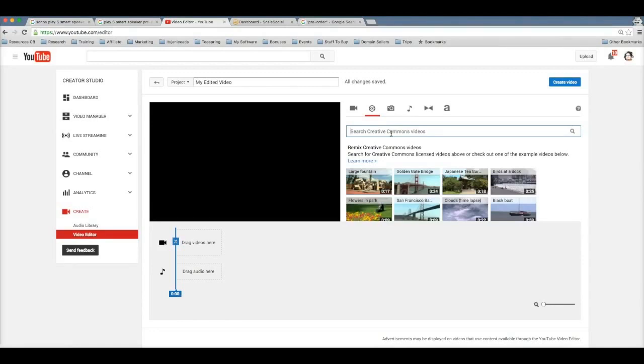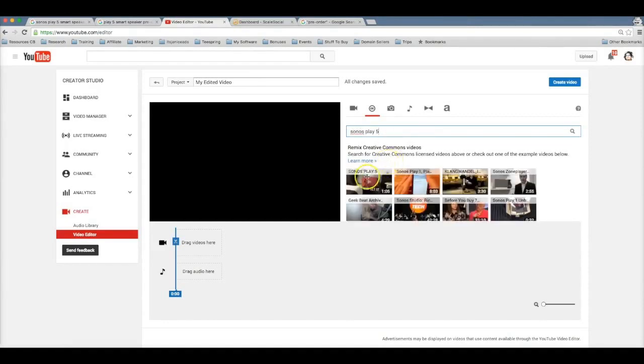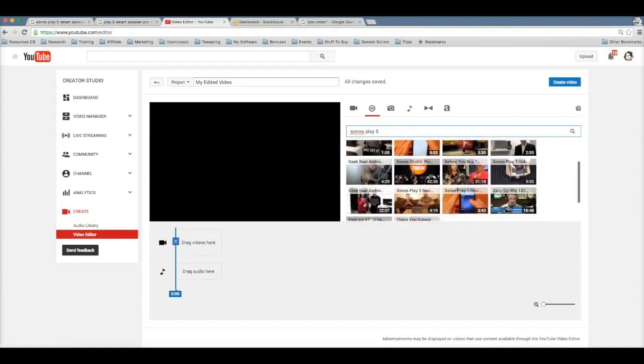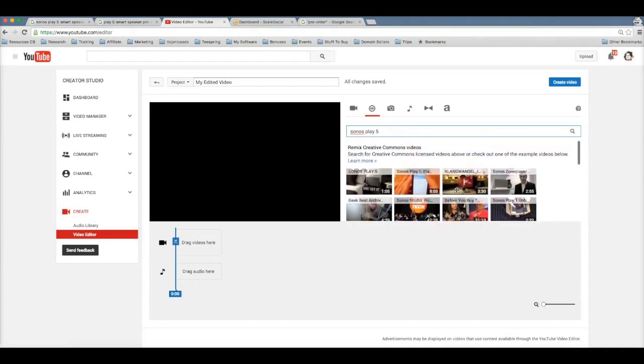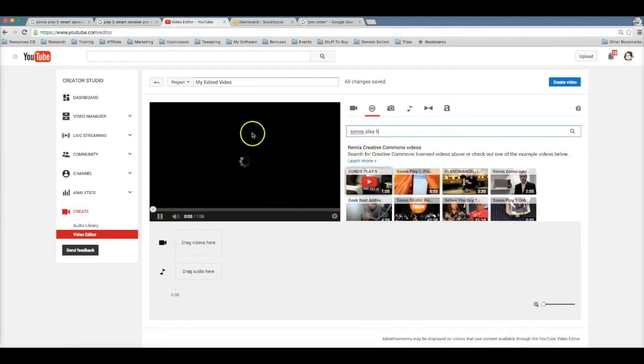All right, so here you can search for absolutely anything, any niche that you want to search for, you can find videos for. But for this particular example, I'm going to search for the Sonos Play 5. And as you can see, tons of videos have already been populated for the Sonos speaker.